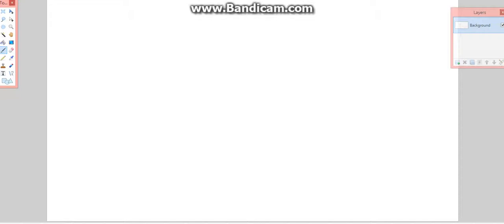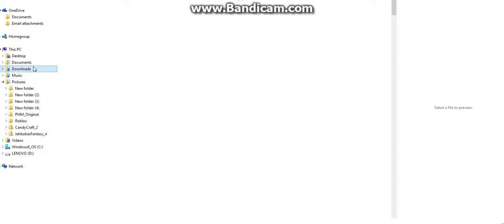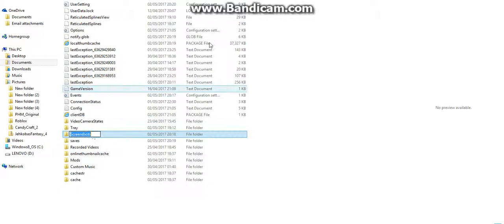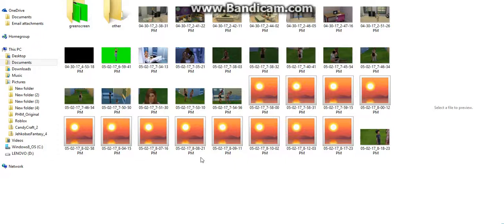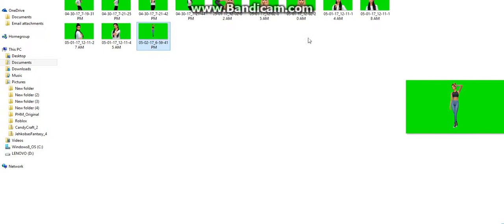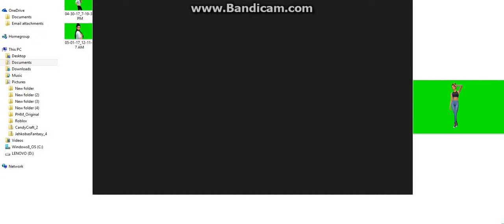Then what you want to do is open Snipping Tool. If you have taken the screenshots, it will be in Documents, Electronic Arts, Sims 4, and Screenshots. Here is where it will show up. I don't have many green screen photos because I only started a few days ago, but I'm just going to use my friend's sim because I'm sure she will like that.